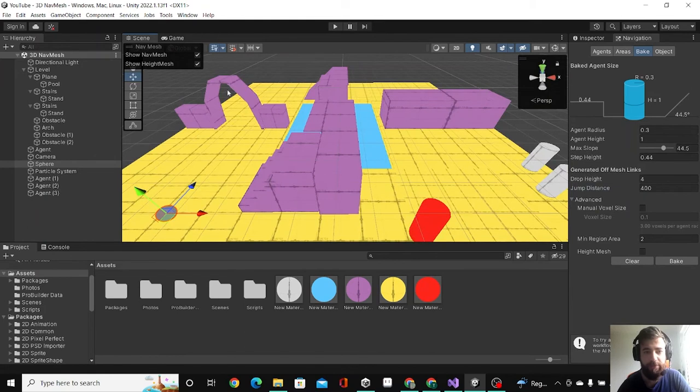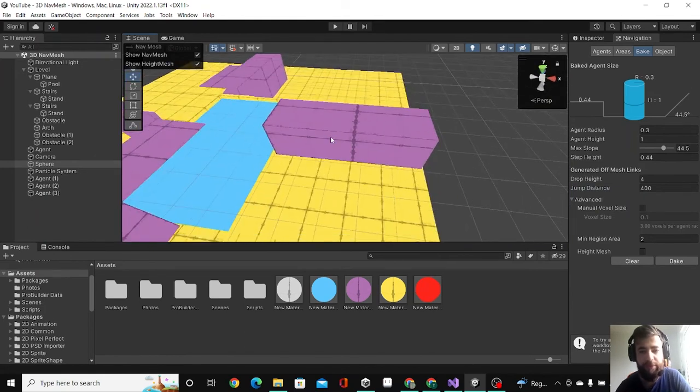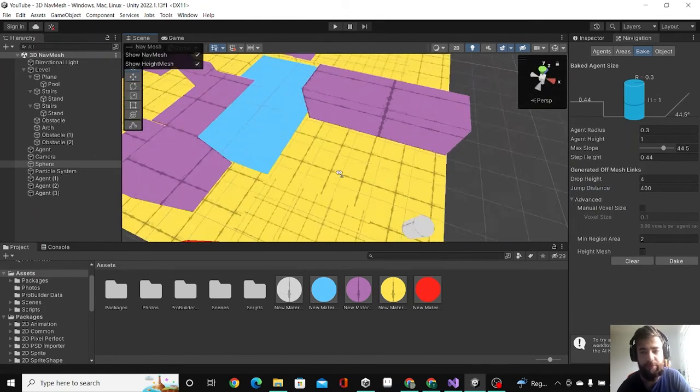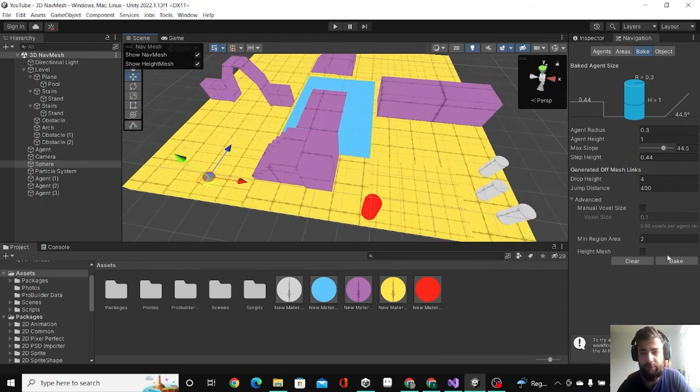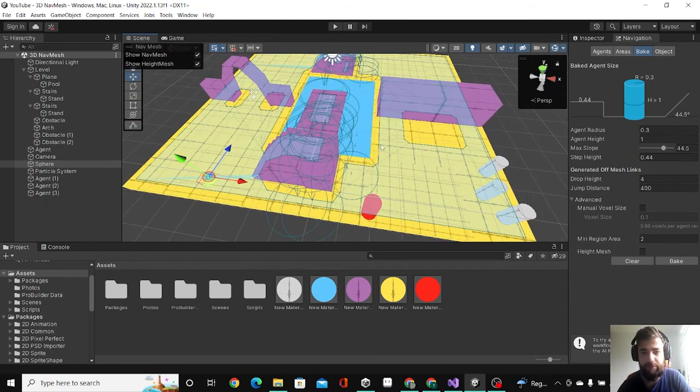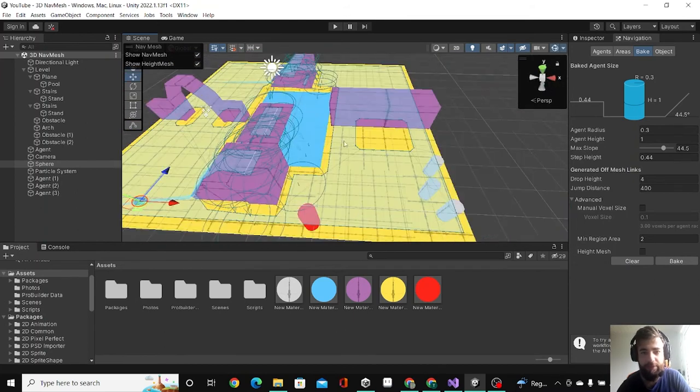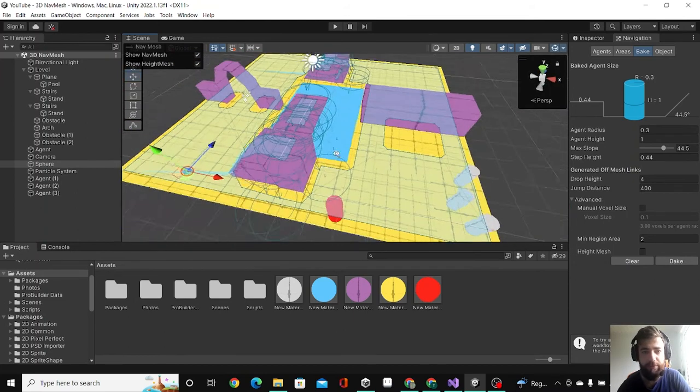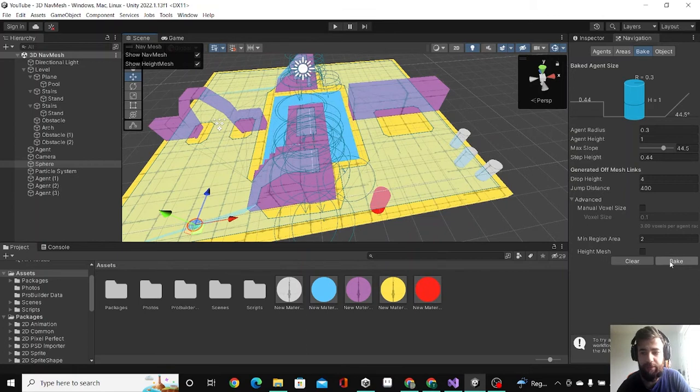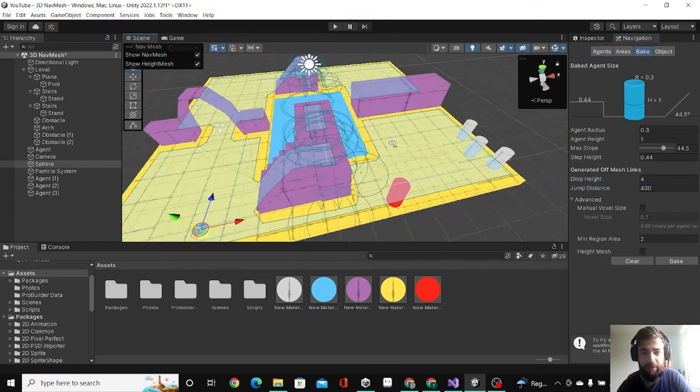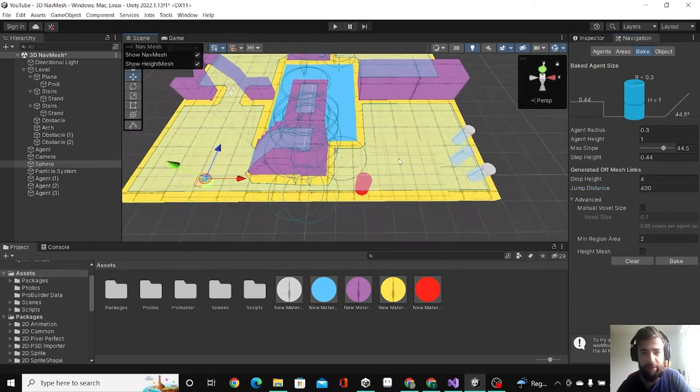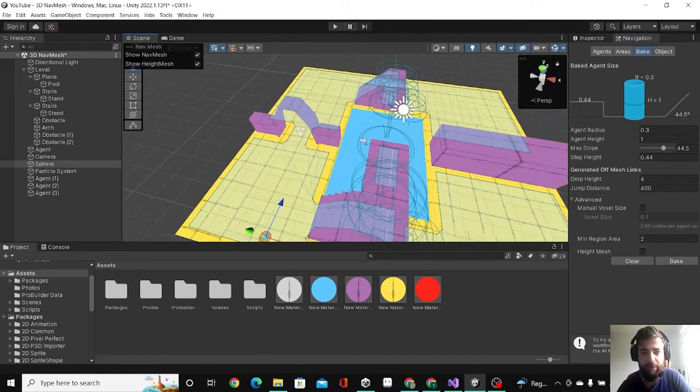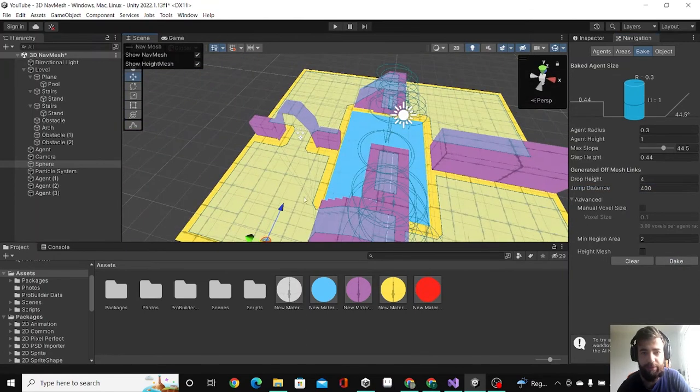I have added these two obstacles next to my arc, so now it's a door, and I have made this obstacle a little bit bigger. I'm going to hit bake and see how it looks. As you can see, the agent can only go to these areas through the door.